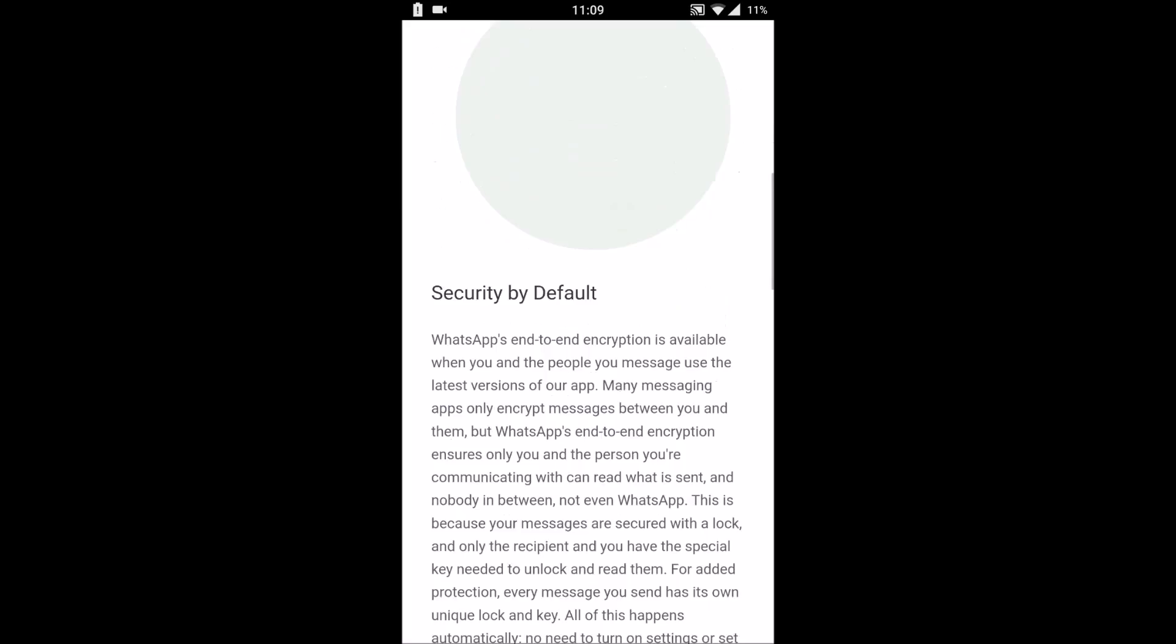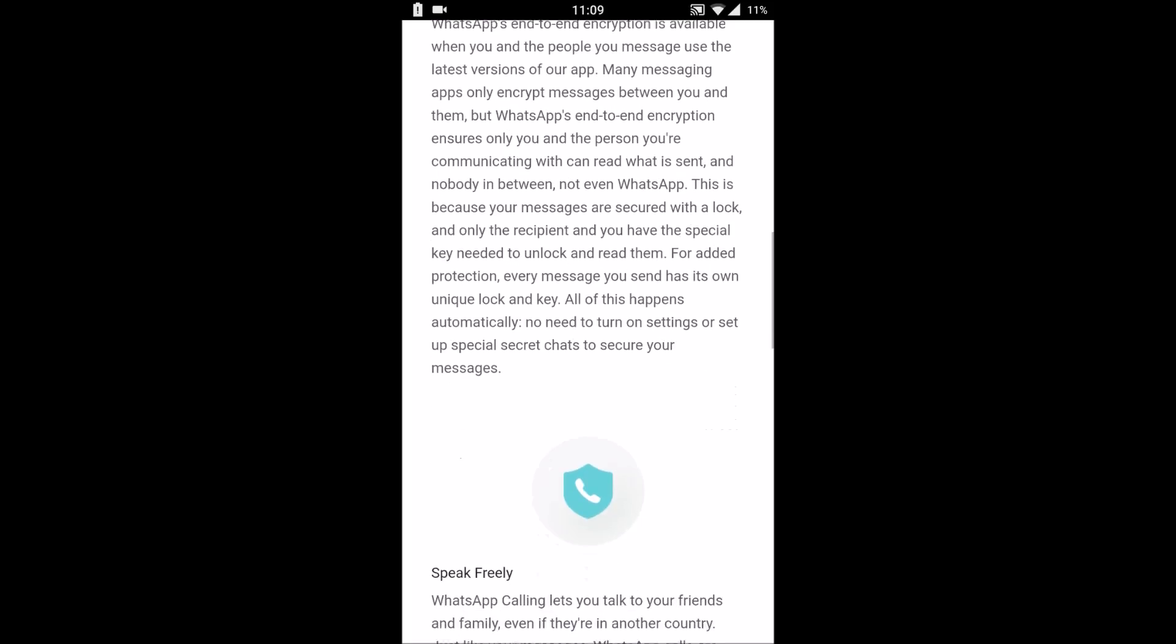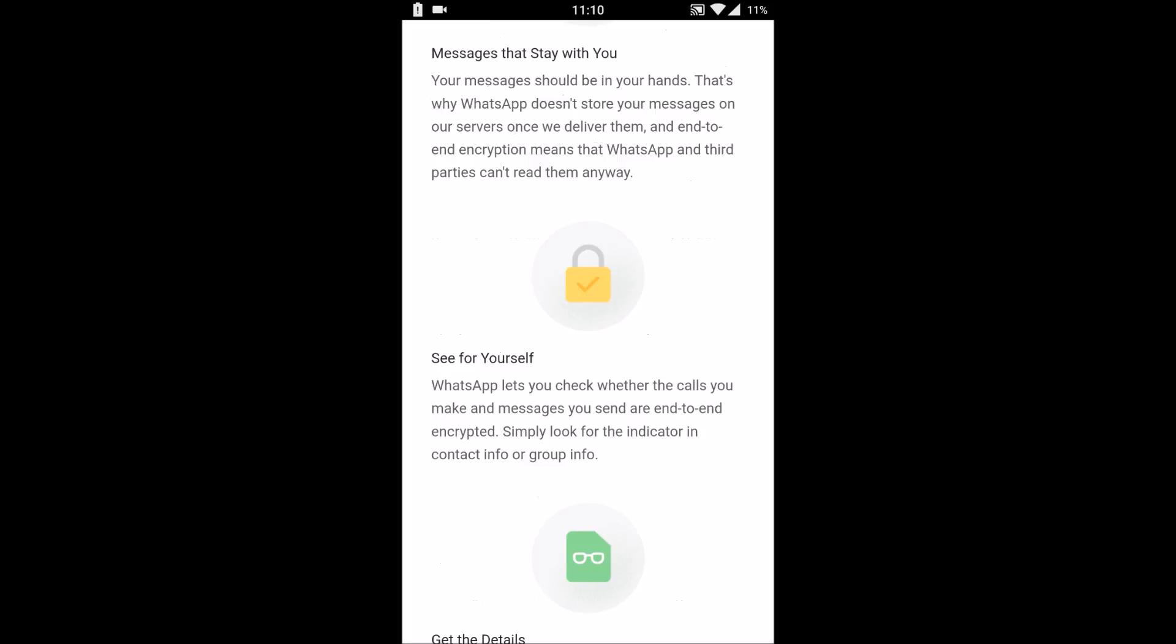This end-to-end encryption is available when you and people are messaging each other. This new feature is excellent because it will now encrypt all the messages and third-party apps won't have access to these messages.